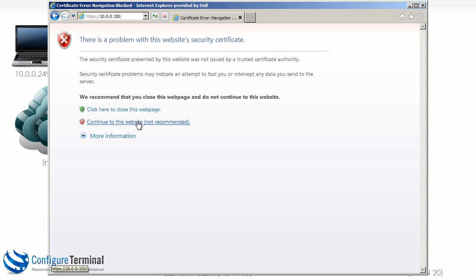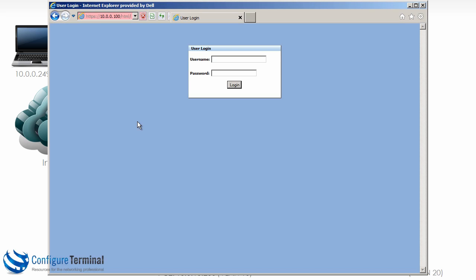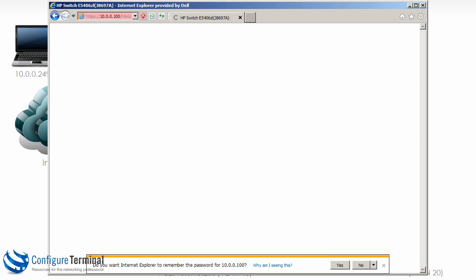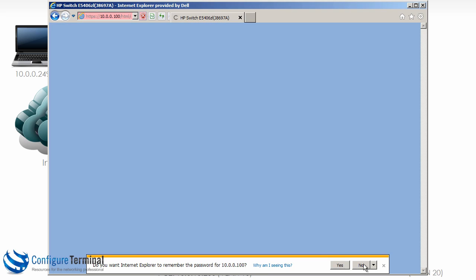Now in this case I'm going to continue because I trust this website, because it's a switch that we have just configured. Notice Internet Explorer is warning us that the certificate is not trusted, hence the red background. We're going to log in as manager, put our password in. I'm not going to remember passwords because that's very bad practice.